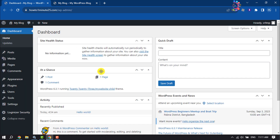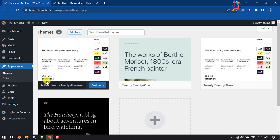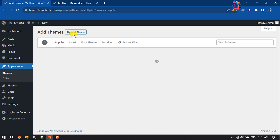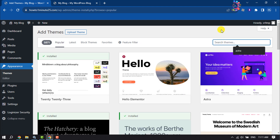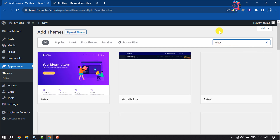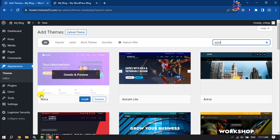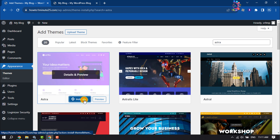First, jump into your WordPress dashboard, hover over Appearance, and click on Themes, then click Add New. In the search box, type 'astra' and you will find the Astra theme. Just install the Astra theme.